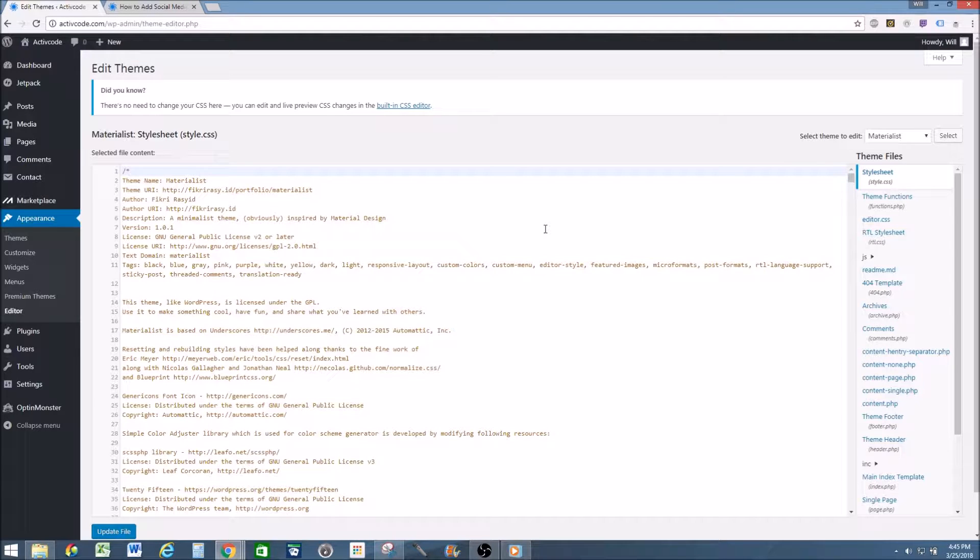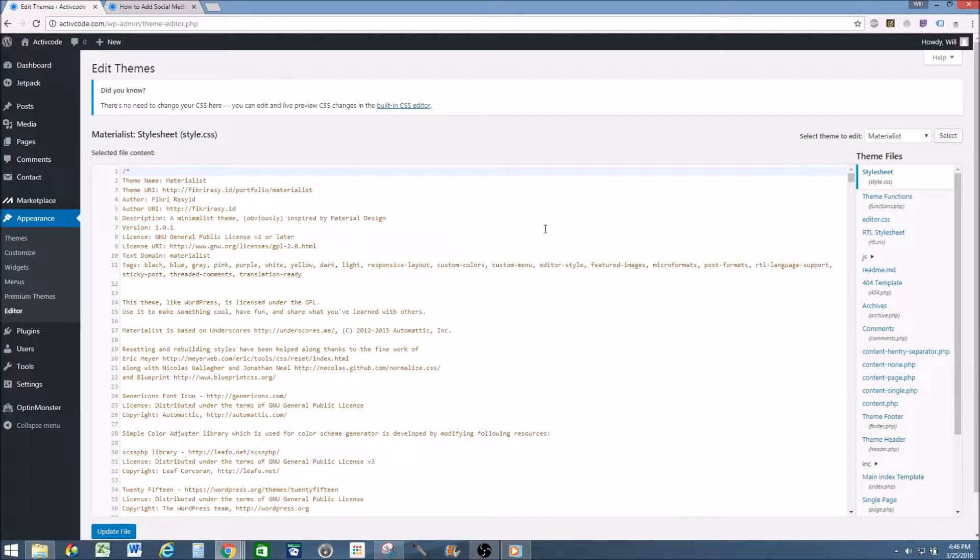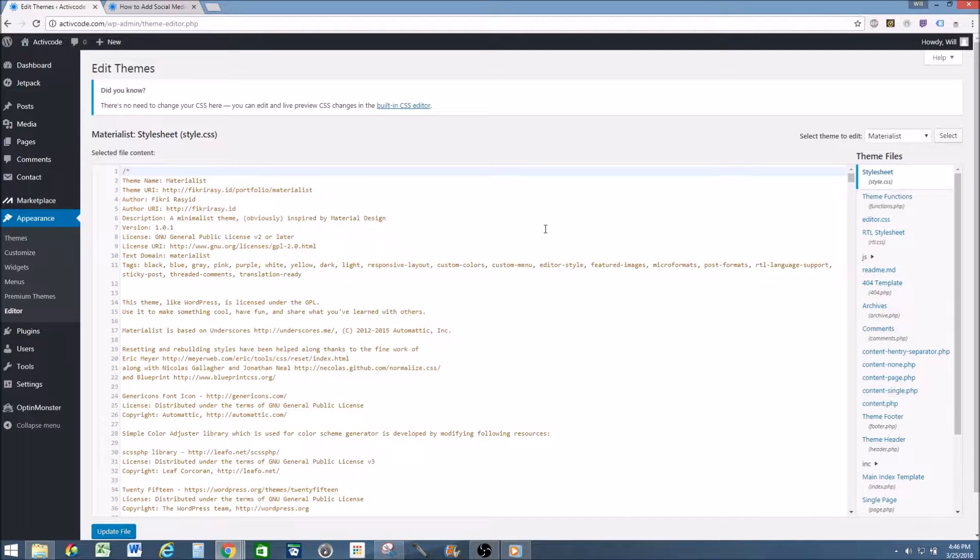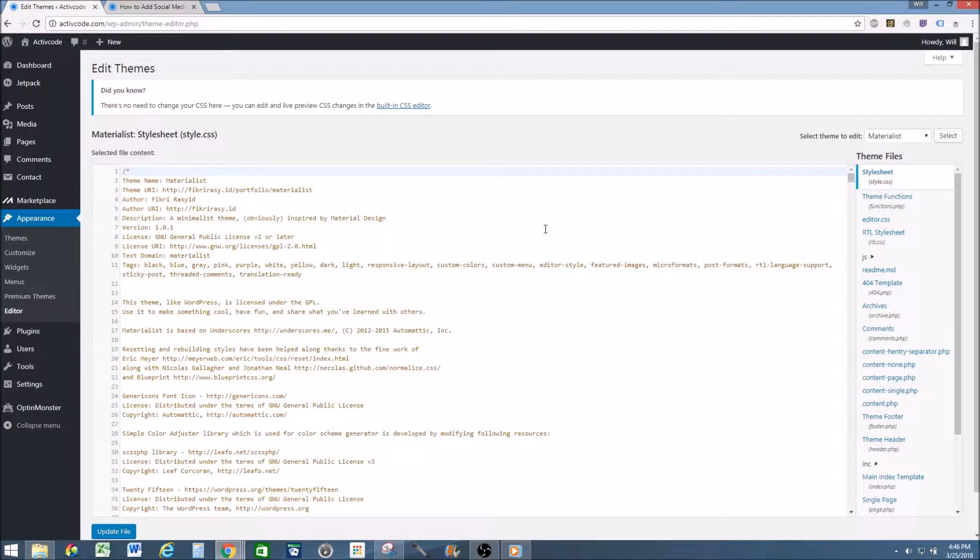But the reason you want to do a child theme is because any changes you make in the parent theme, if the theme developer updates their theme, it will re-add the watermark. So create a child theme, import the theme footer information onto your child theme from your parent theme, and then make these changes. But for now I'm just going to do it in the parent theme.